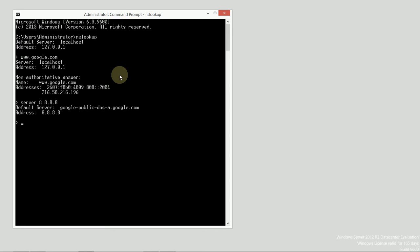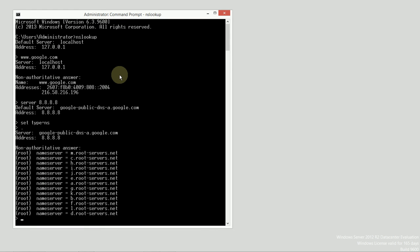And I want to ask that server a question. I want to ask it about the name servers on the internet. So, I'm going to set the type of my query to NS, or name server. I want it to tell me about the DNS name server that exists at dot. Just dot. The root of the internet. And it gives me a response. These are the actual names of the root DNS servers on the internet.